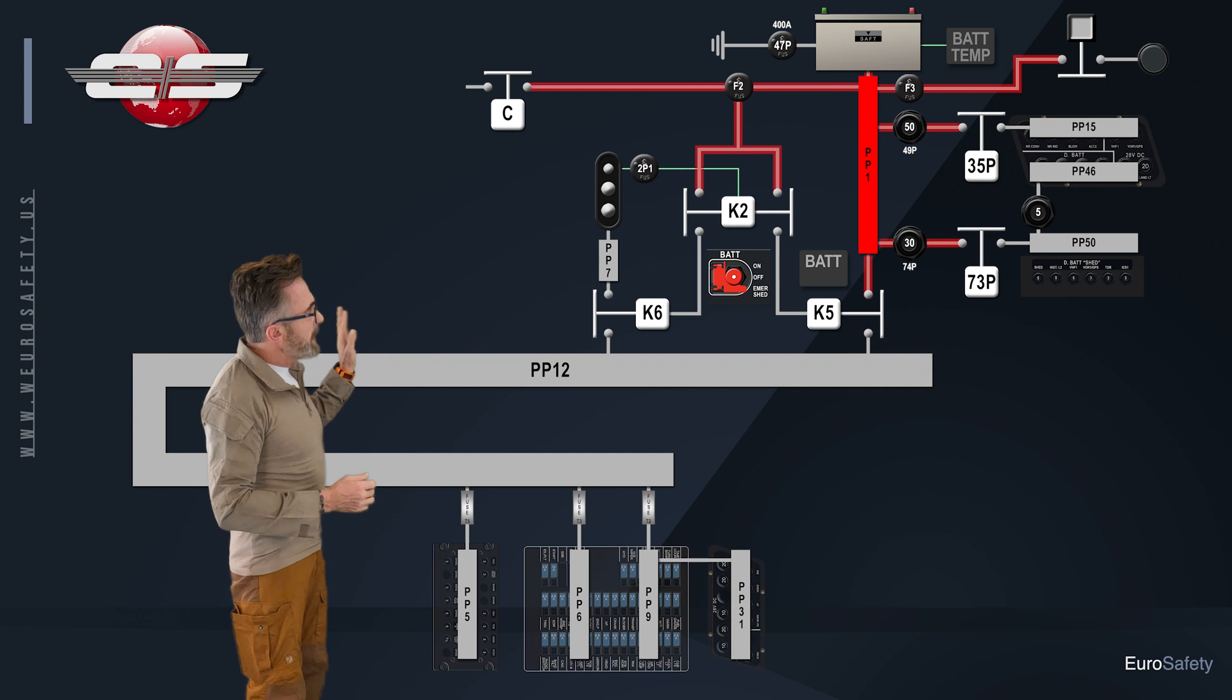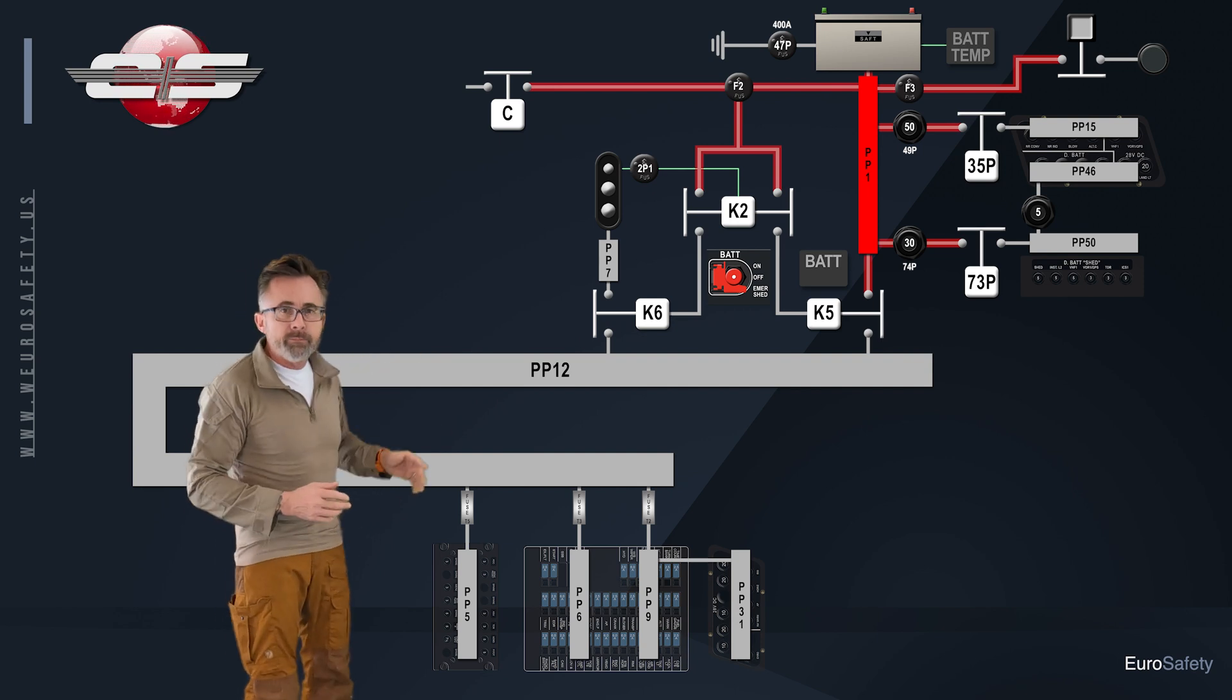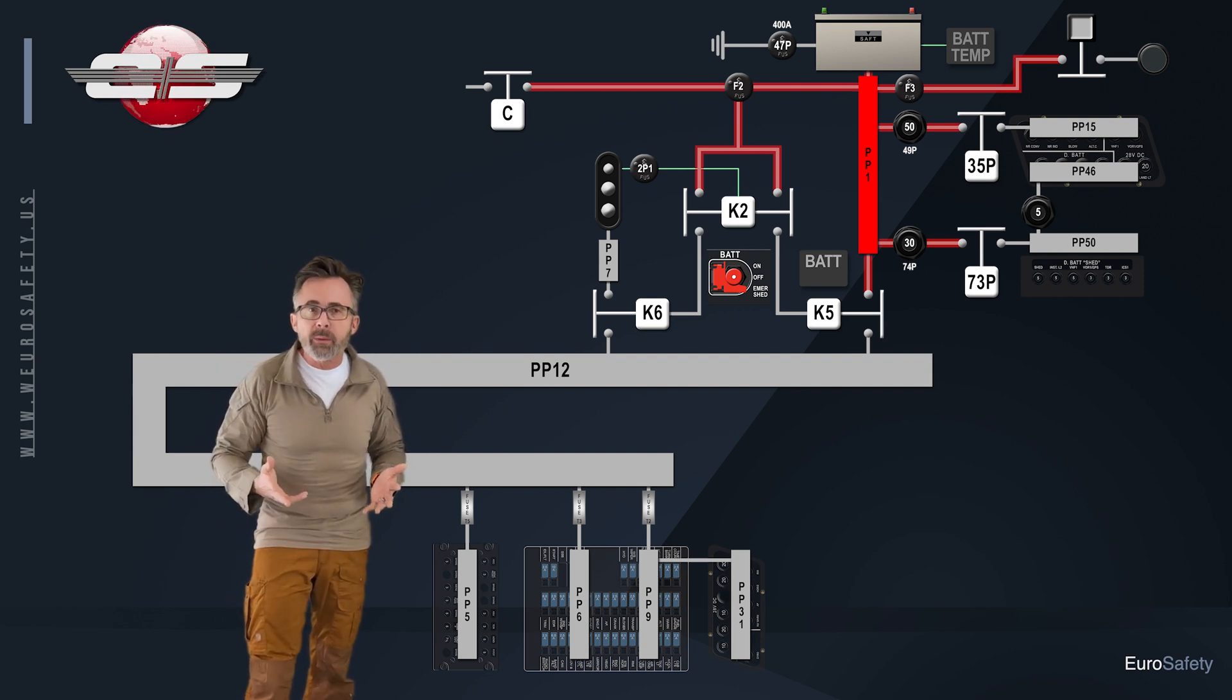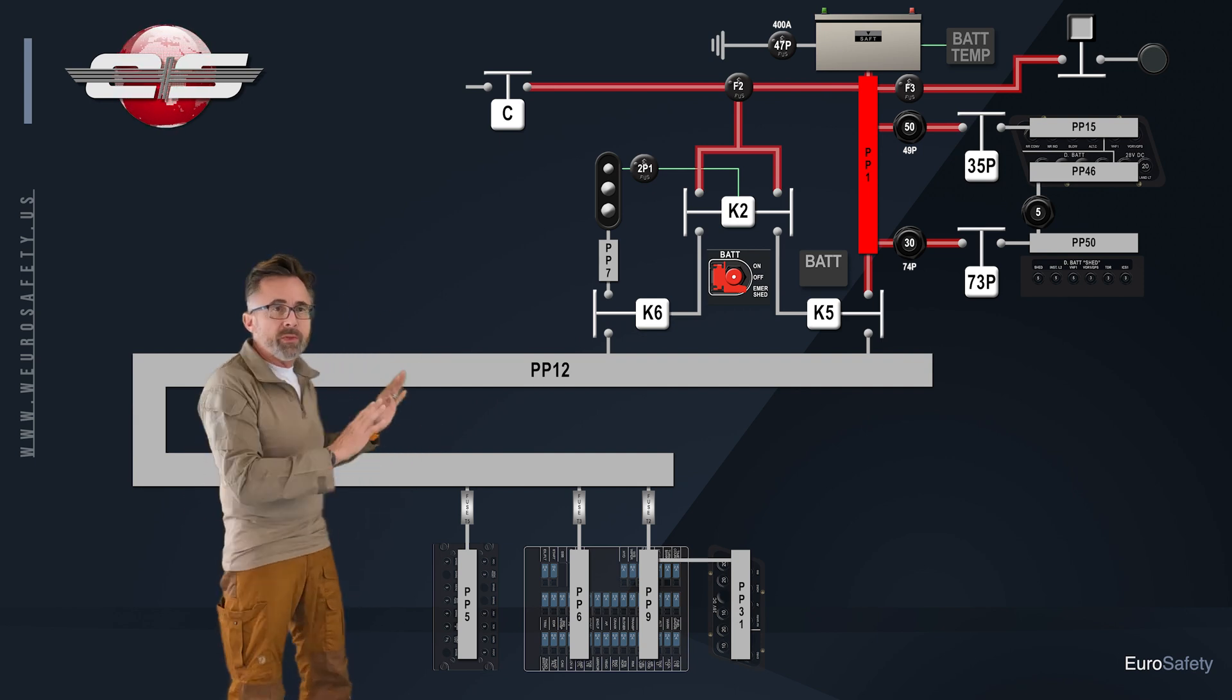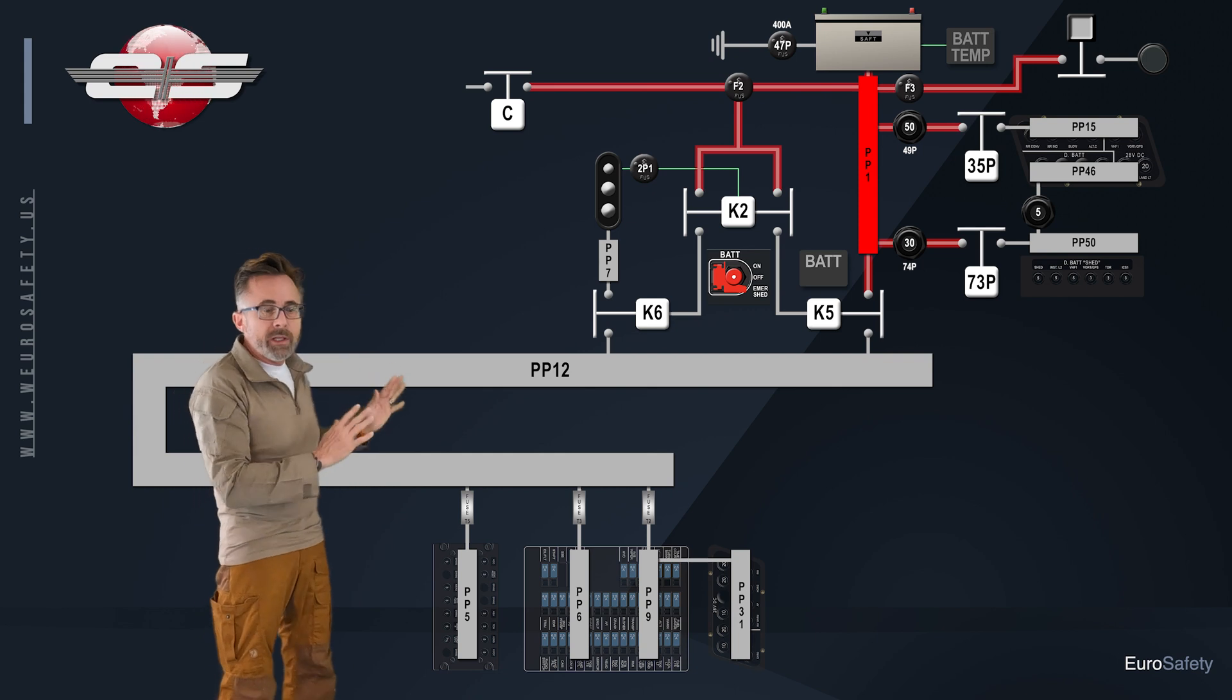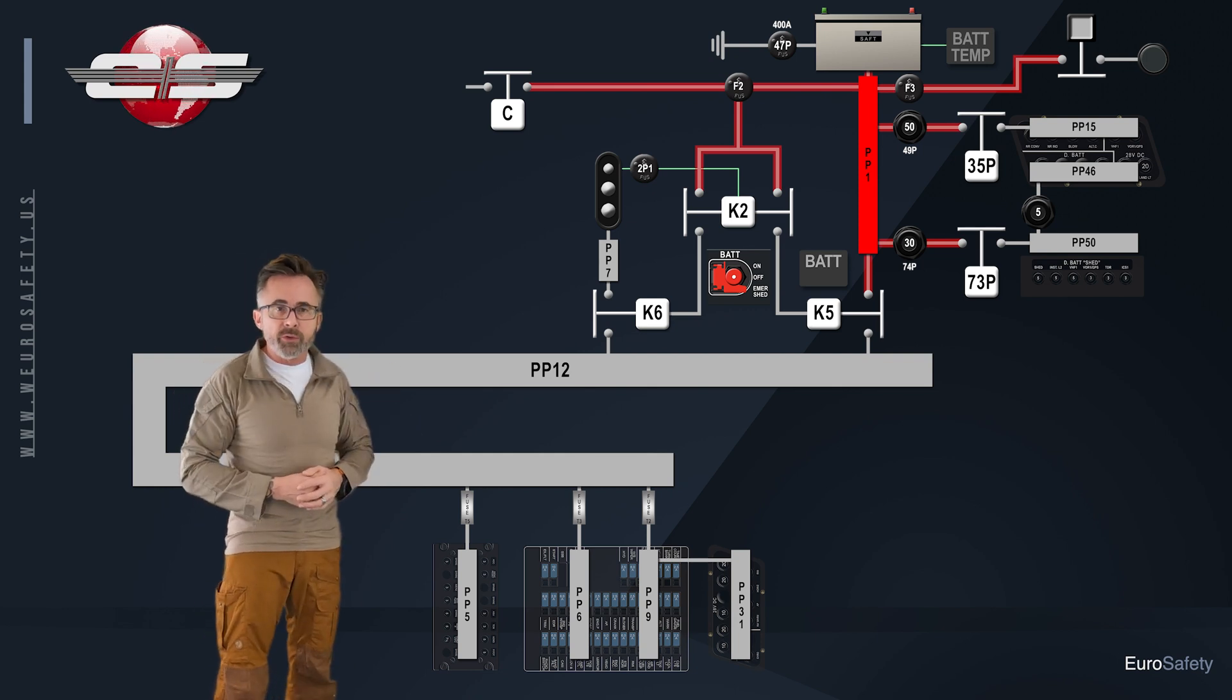And we've removed a lot of the stuff that we're not going to be talking about today so that the schematic is a little bit easier to understand.